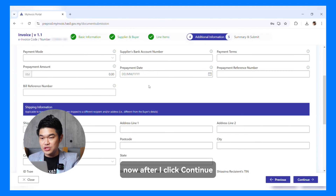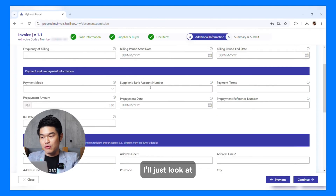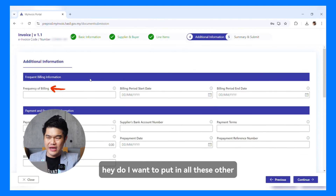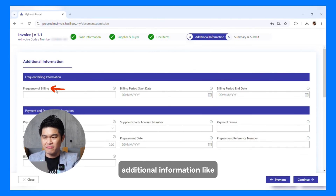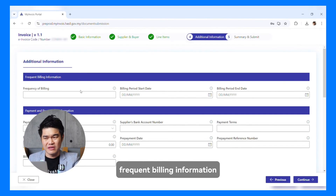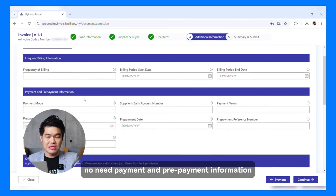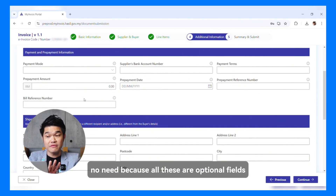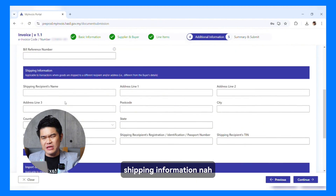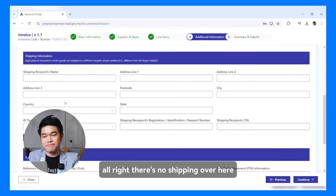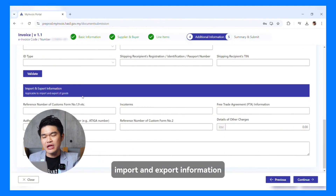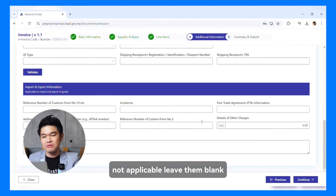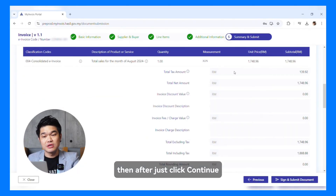After clicking Continue, I'll look at whether I want to put in additional information. Frequent billing information? No need. Payment and prepayment information? No need. Because all these are optional fields, I can just leave them blank. Shipping information? Not applicable — leave it blank. Import and export information? Not applicable — leave it blank. Then I just click Continue.